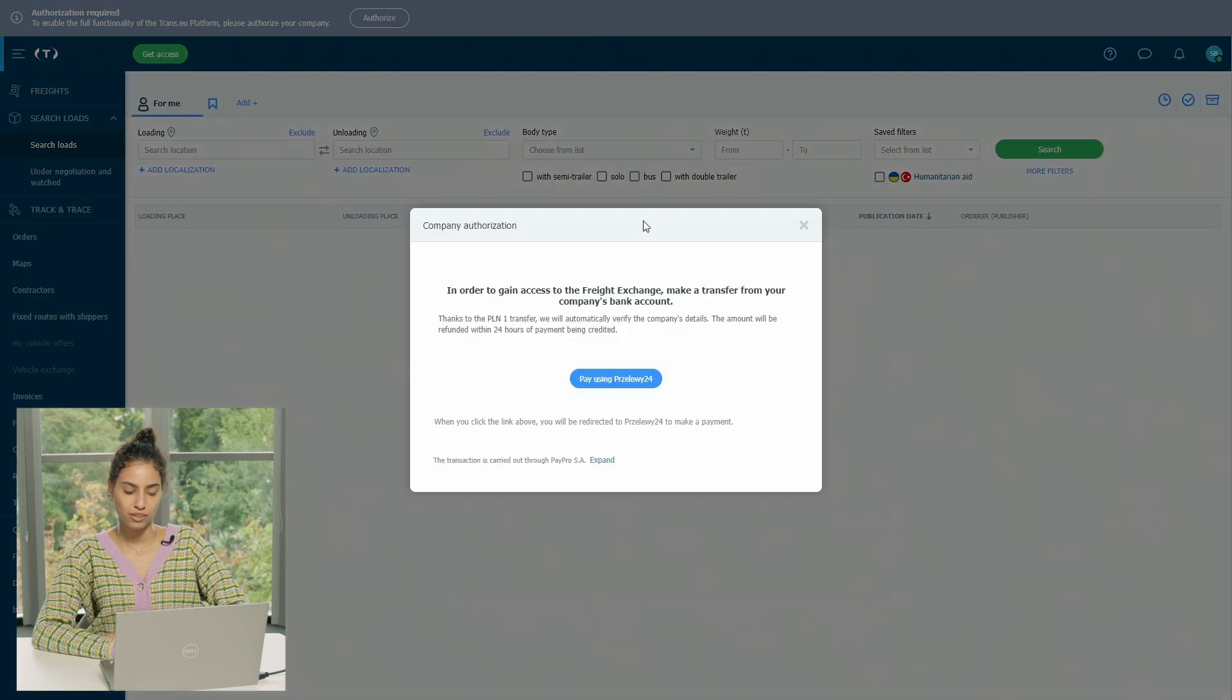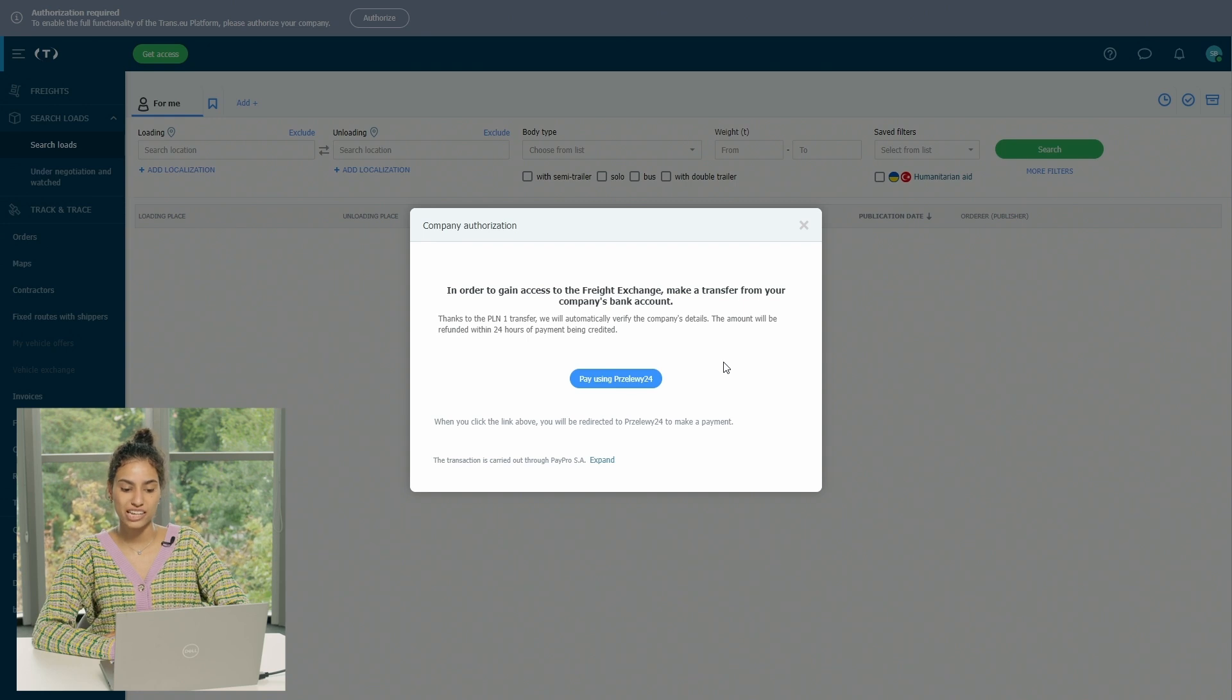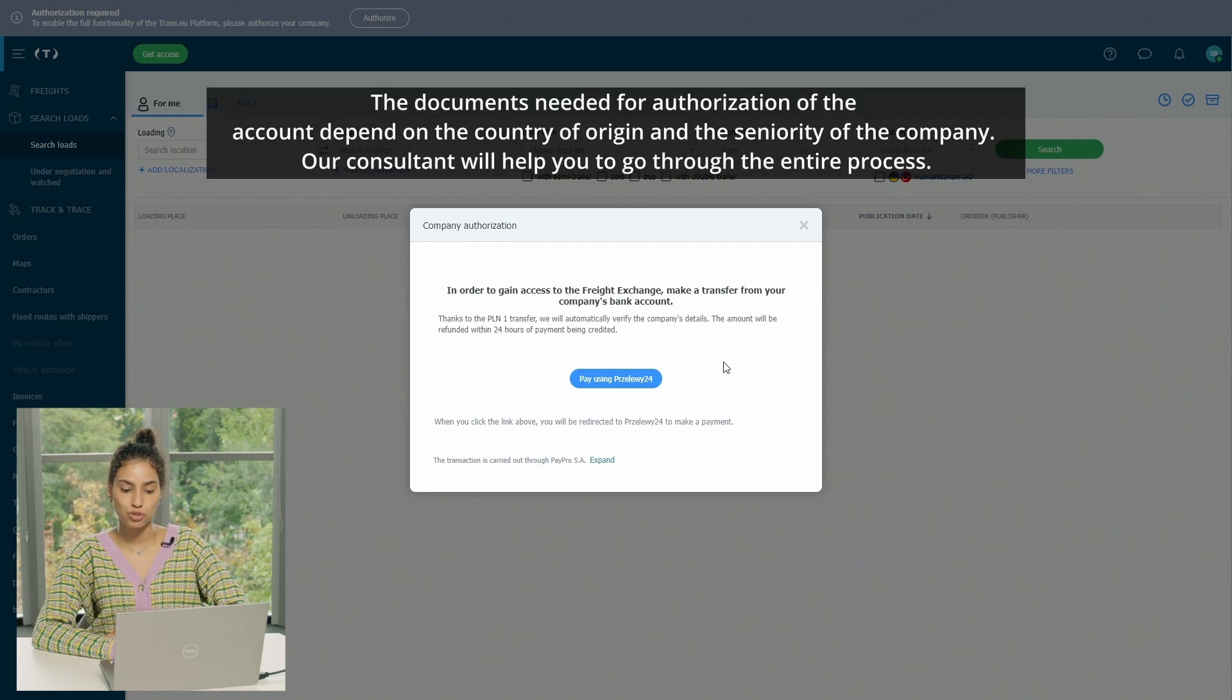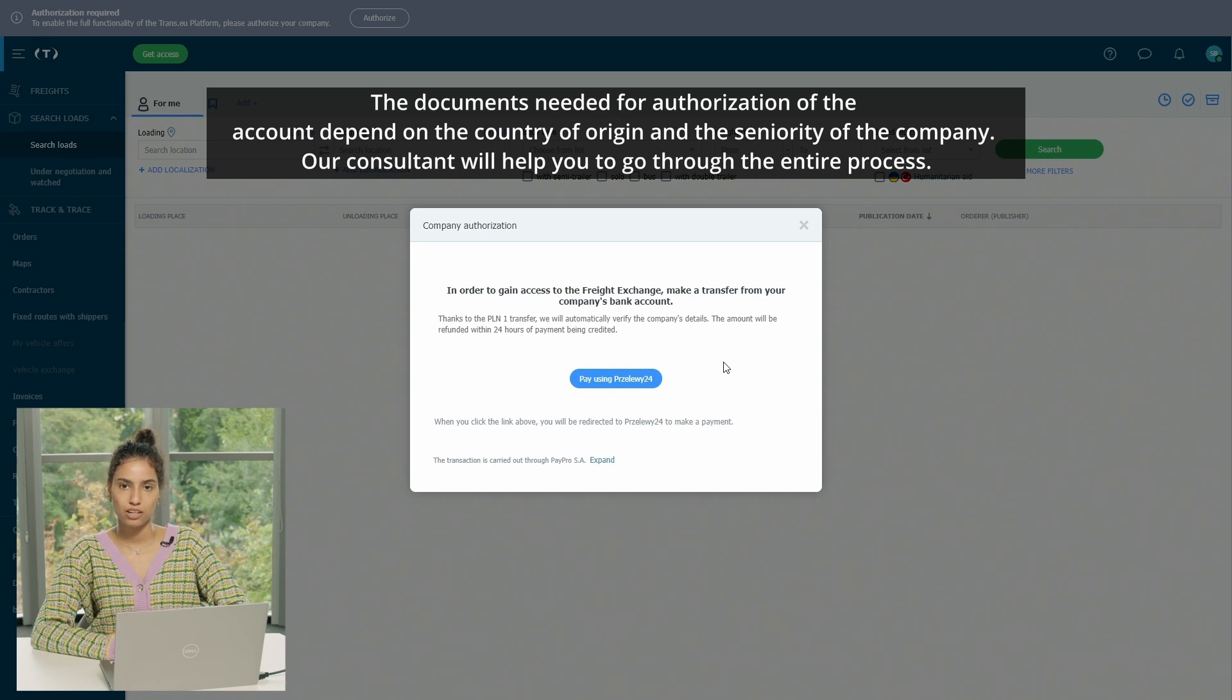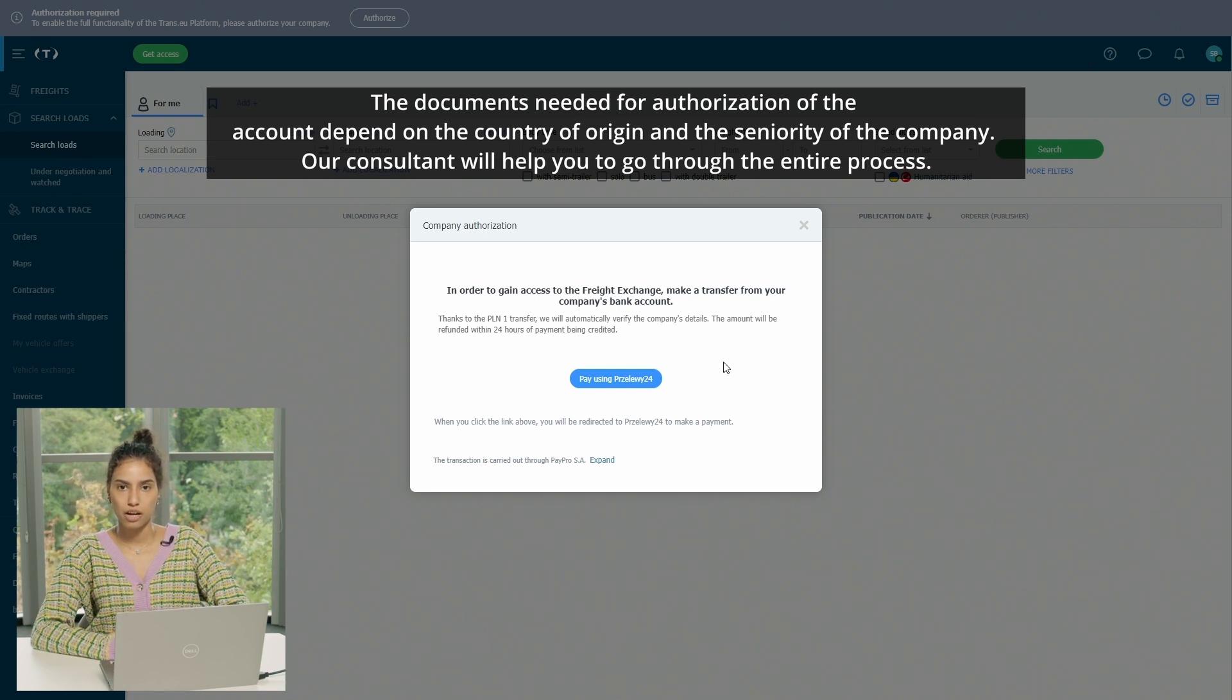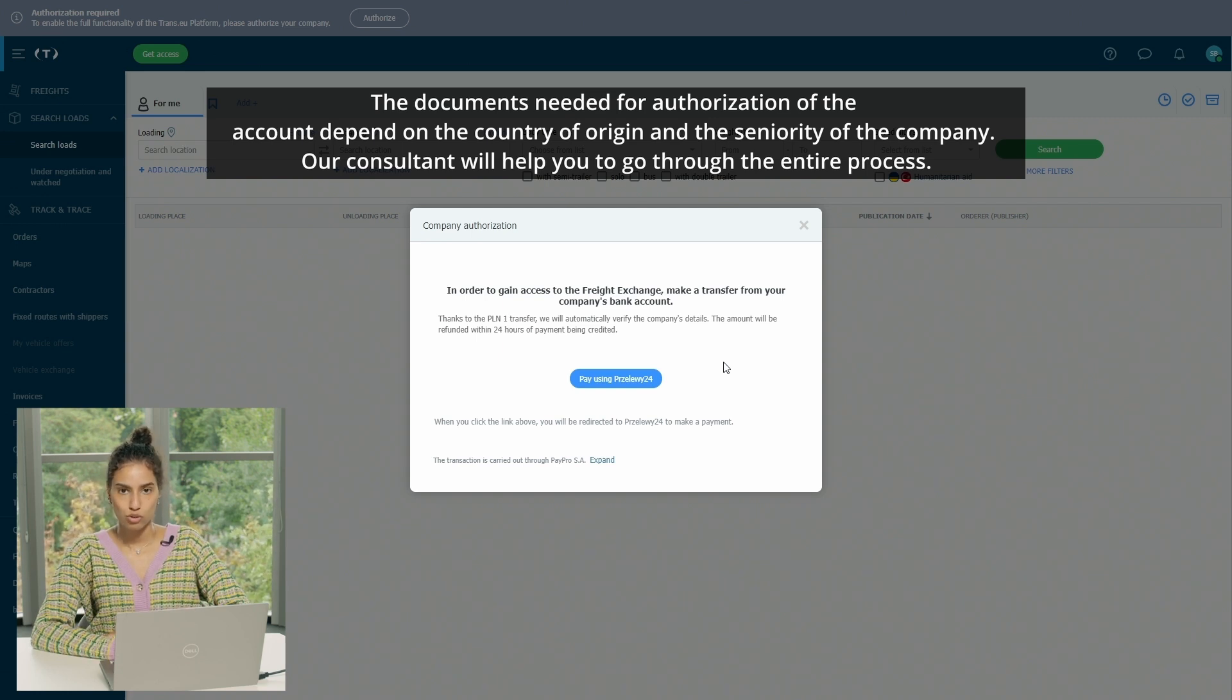And once you click, you can see that it says in order to gain access to freight exchange, make a transfer from your company's bank account. Here we just need to confirm your details. So you can transfer by bank or using an online payment method to transfer one zloty, one pound, or one euro, just any amount, simple, small amount, just to have your account confirmed.